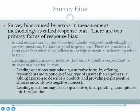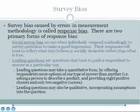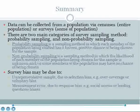Leading questions are another form of survey bias that cause response bias. These questions tend to push a respondent to answer in a particular way. Leading questions may take a quantitative form by offering respondents more options of one type of answer than another — for example, providing eight positive choices but only two negative choices to describe a product. Leading questions may also be qualitative, incorporating assumptions into the question — for example, asking 'how much did you enjoy something' leads respondents to answer in terms of enjoyment and be less likely to say they did not enjoy it.